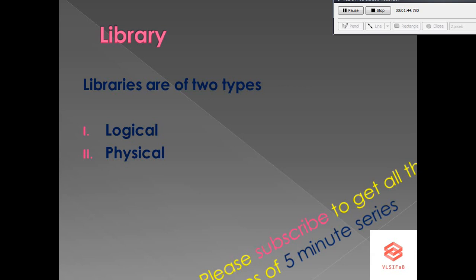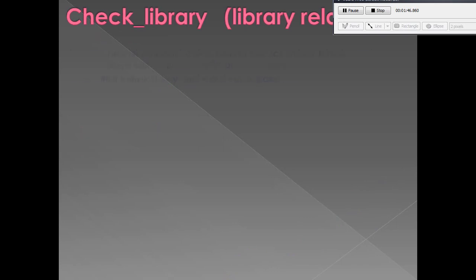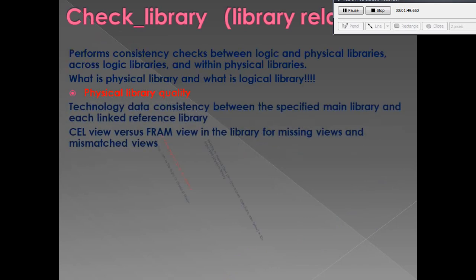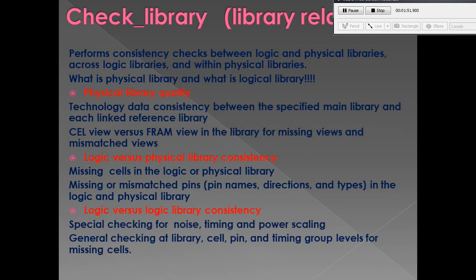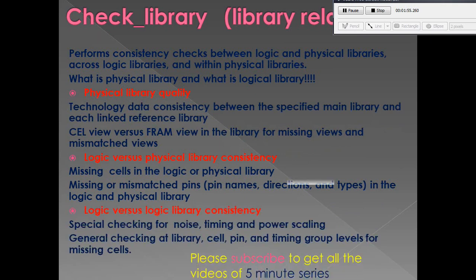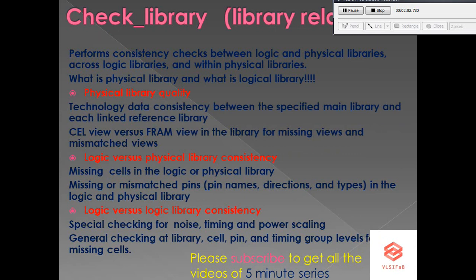The check_library command checks if any correlation is missing between the logical library and the physical library. In summary, it checks whether each cell described in the netlist has its corresponding physical, timing, and logical information defined.